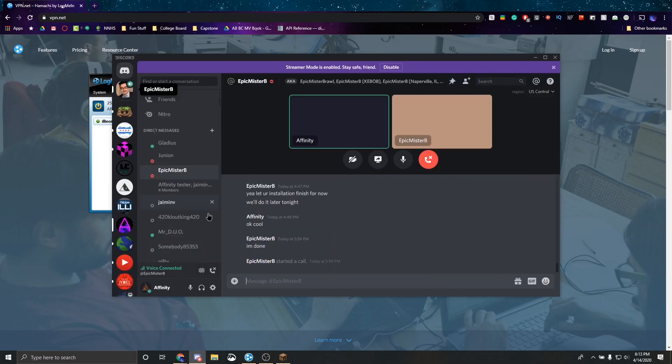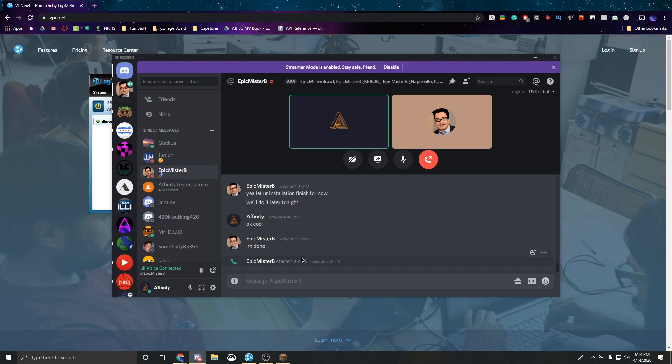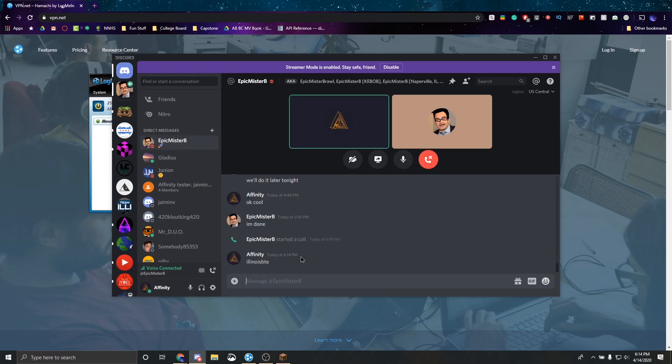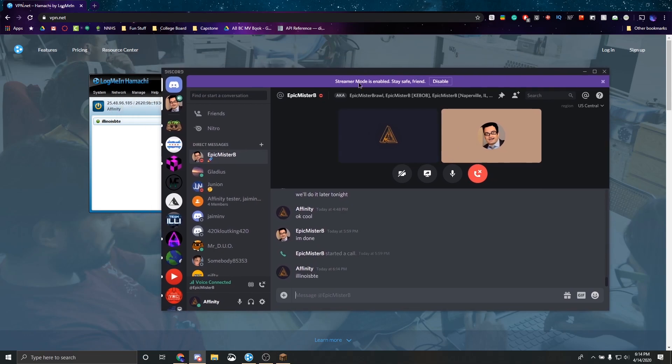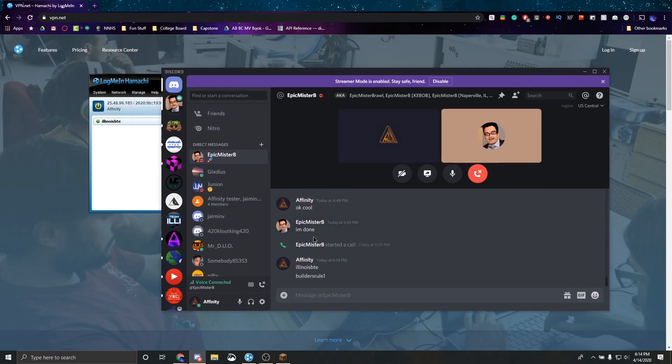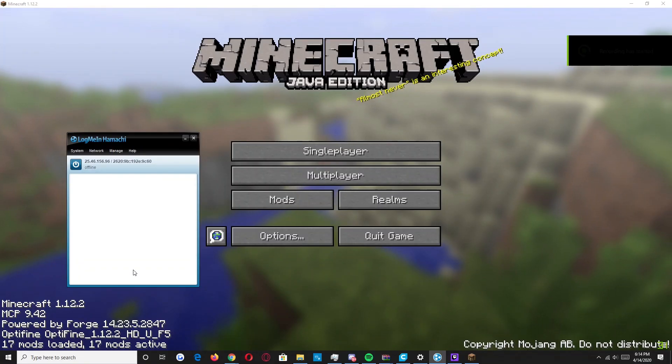So if I go right here, and then I'm going to tell him the name which is Illinois BTE. I'm also going to send him the password which is builders rule one. Alright, and now he's going to record on his end what he's doing.